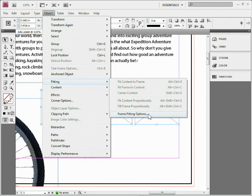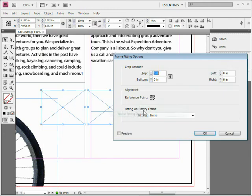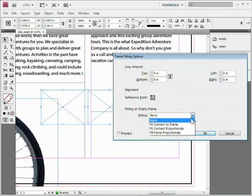I choose Frame Fitting Options, and you're going to see 'Fitting on Empty Frame.' I can come to Fitting and say 'Fill Frame Proportionally,' or whichever one of these I want. Click OK. That's going to set it for these frames.